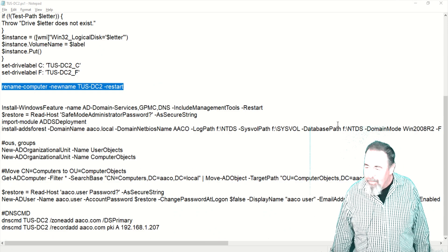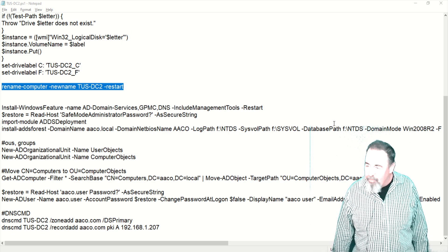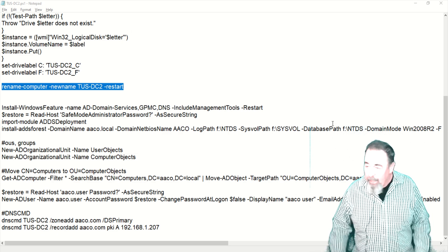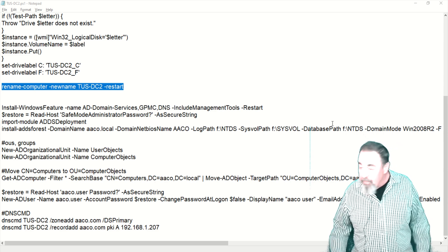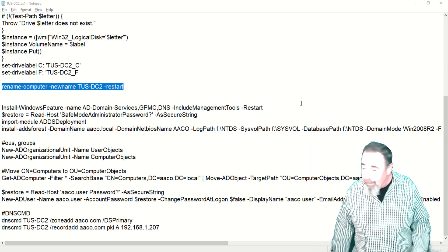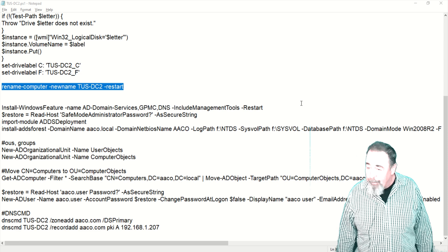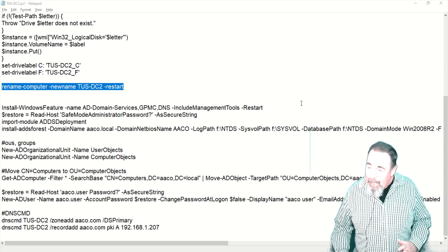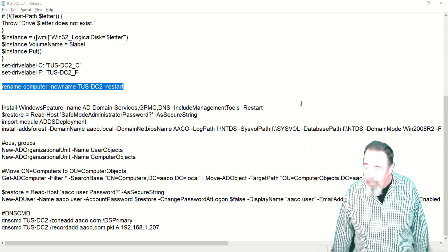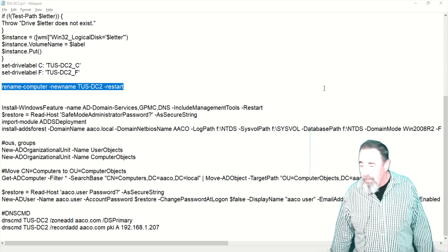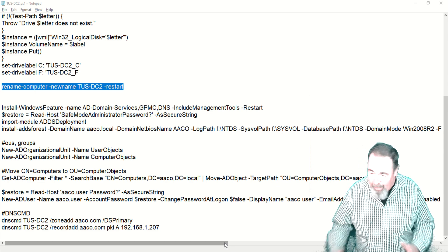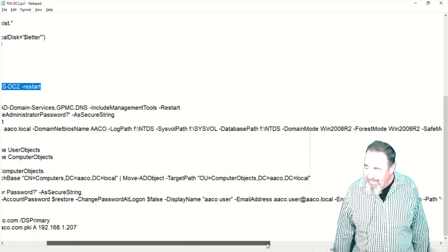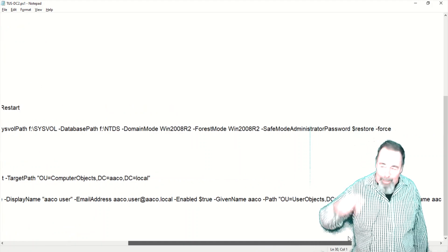Up next is install Windows feature, and it's all of the active directory related services, DNS, and the group policy management console. And then we're going to run install ADDS forest, active directory domain services, active directory directory services forest. Which is it? Leave a comment down below.